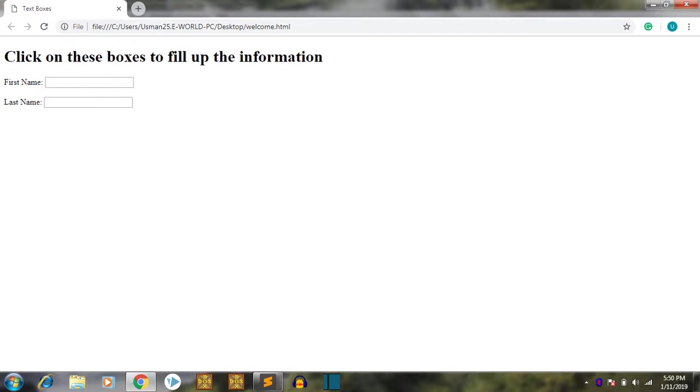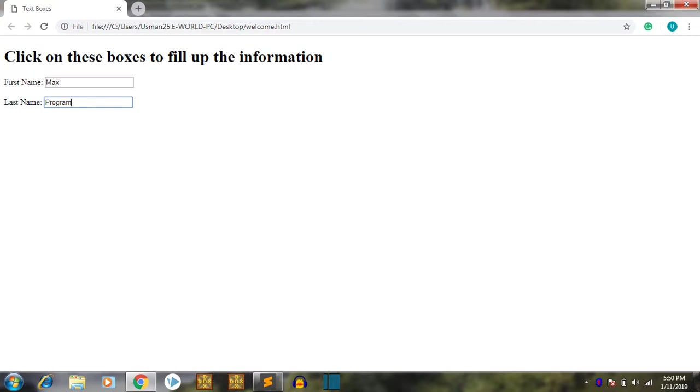See here, click on boxes to fill up the information.